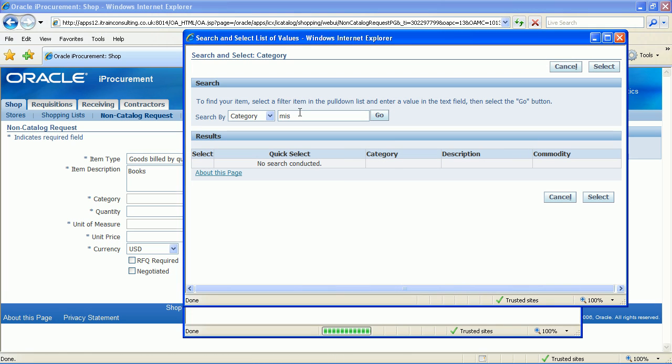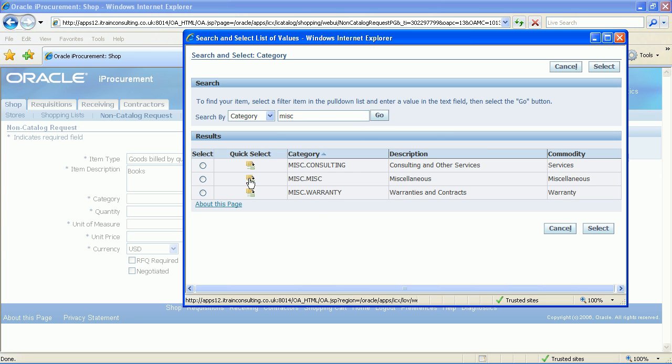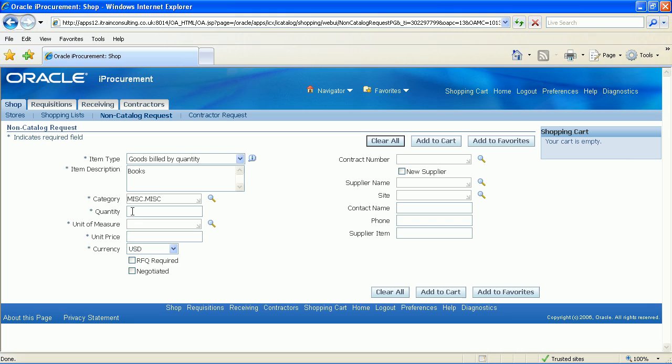Click on the magnifying glass for category. Enter MISC into the search field and click the go button. Quick select MISC doc MISC. Enter a quantity of 10 into the quantity field.